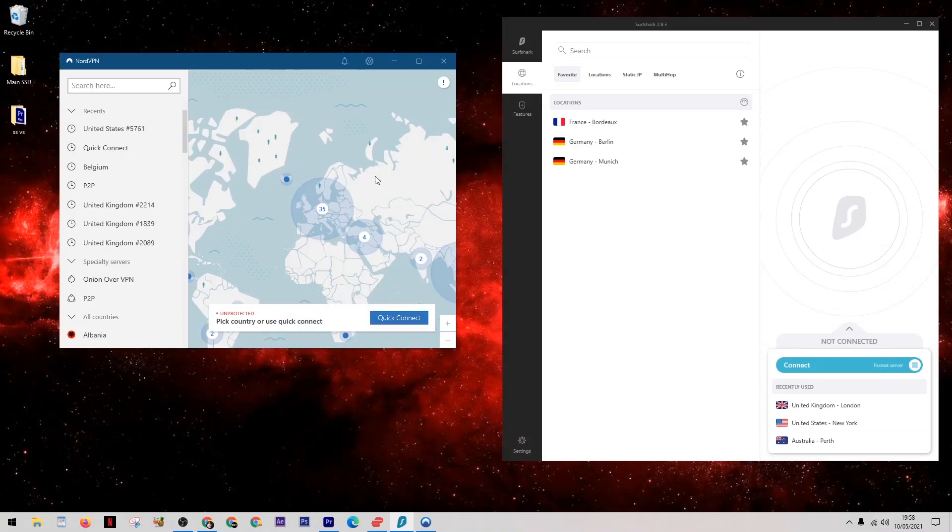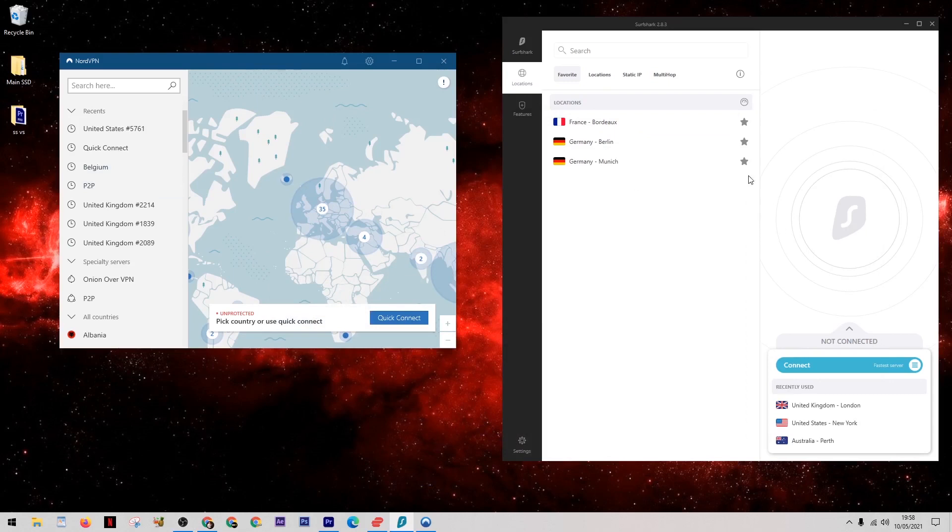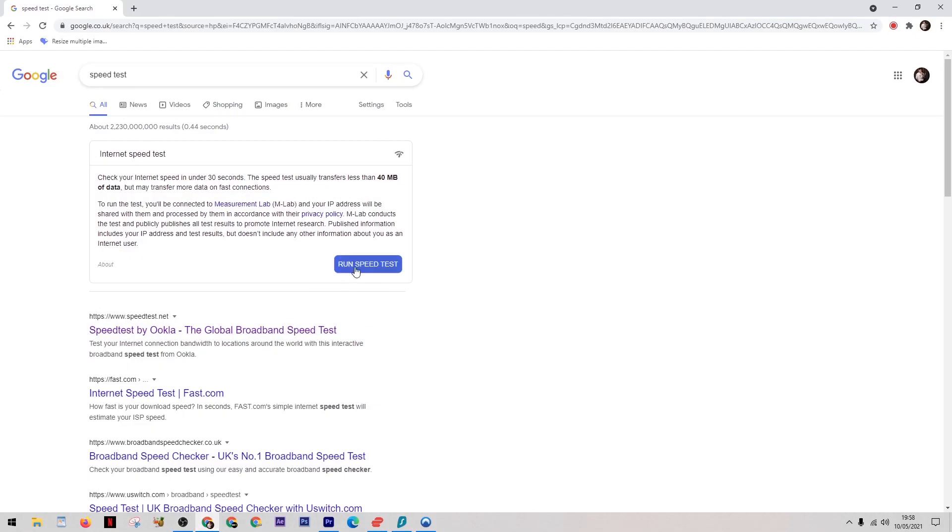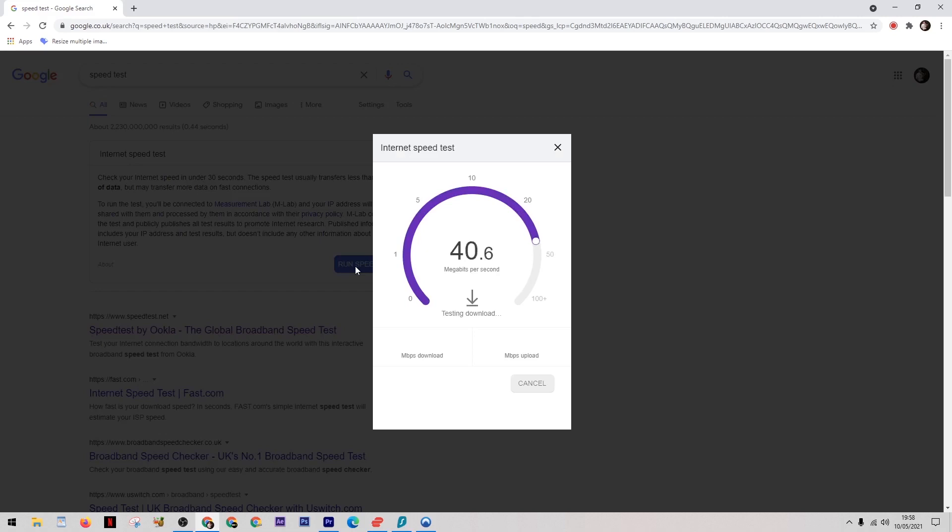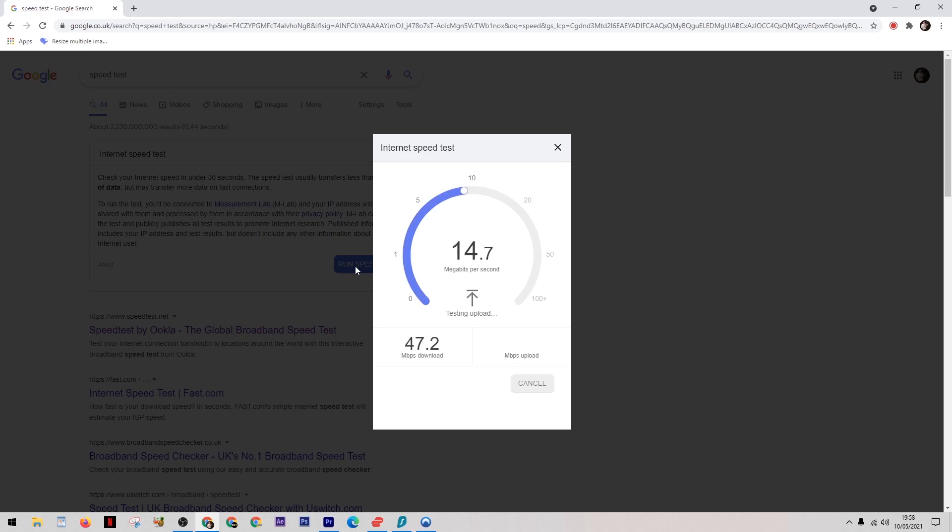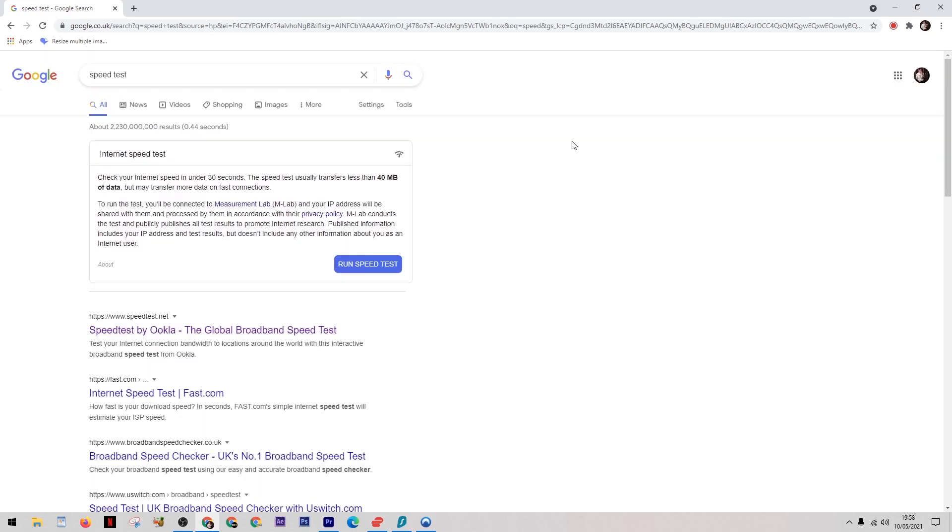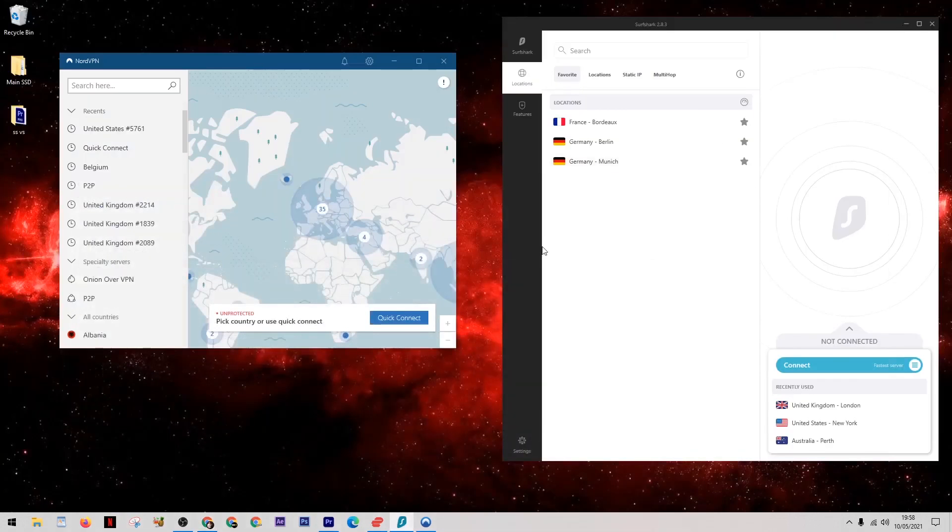Let's jump straight onto the computer and see how they do. On the left we have Nord, and on the right we have SurfShark. Before I connect to either VPN, I want to run a speed test to find out what my base internet speed is. Whichever VPN you use, there will always be a slight drop in speed compared to your base internet speed. We can see that my broadband speed is currently running around 47 megabits per second.